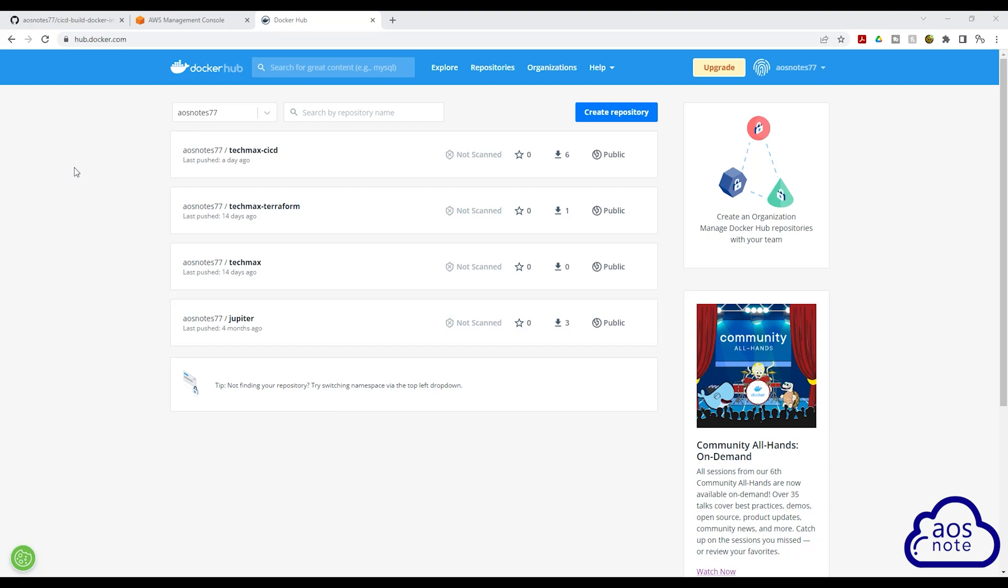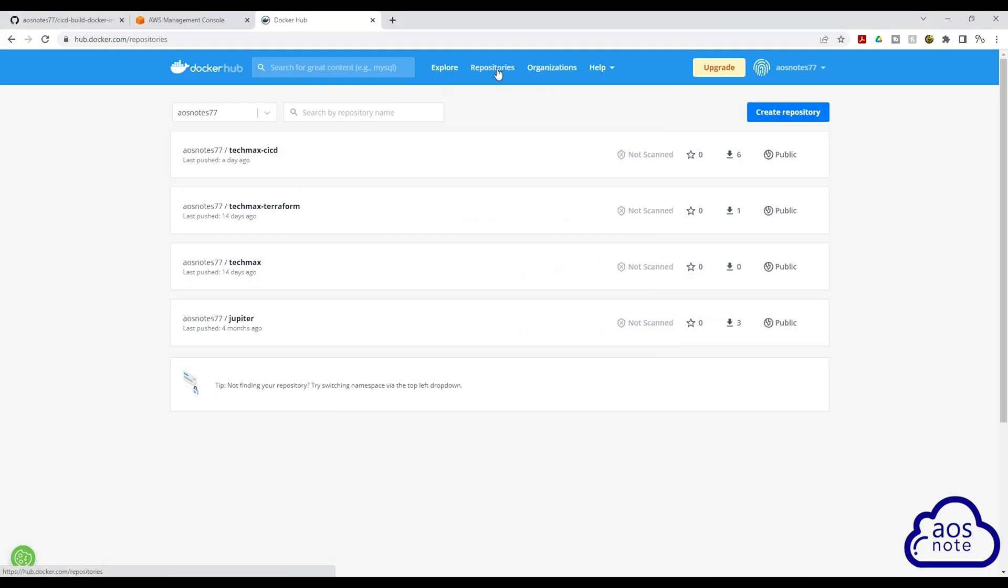To create a repository, log into your Docker Hub account. In your Docker Hub account, select repositories up here. Then click create repository.